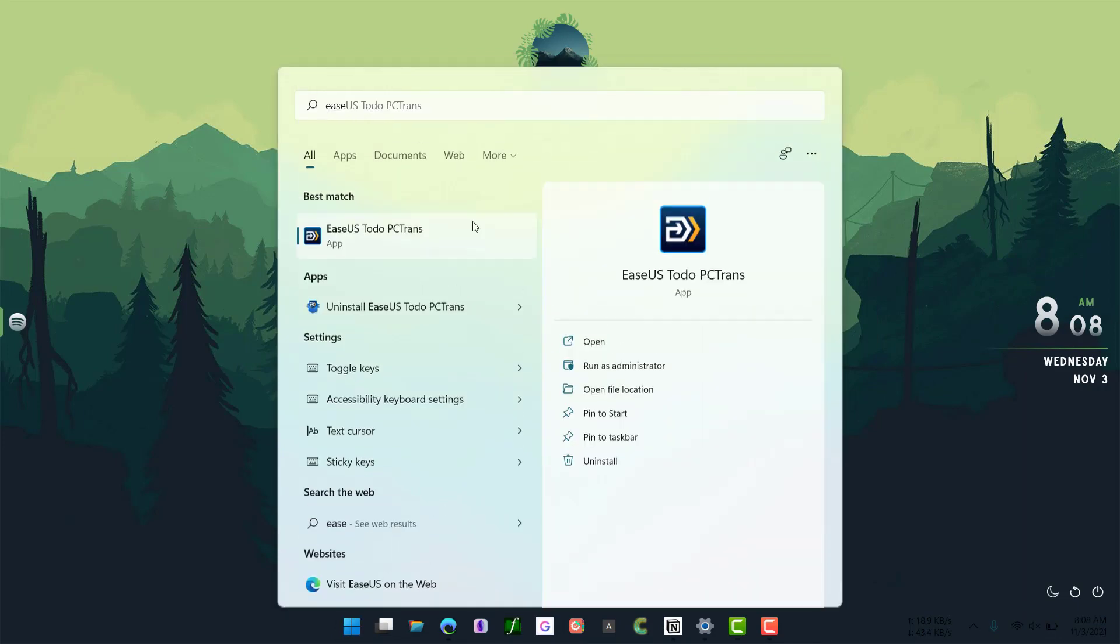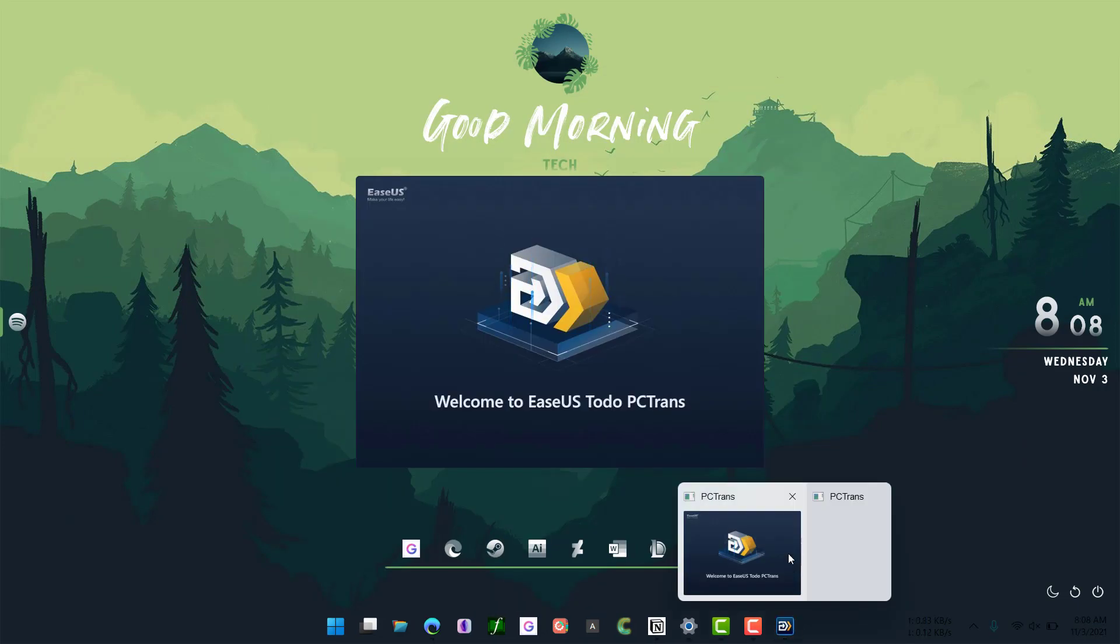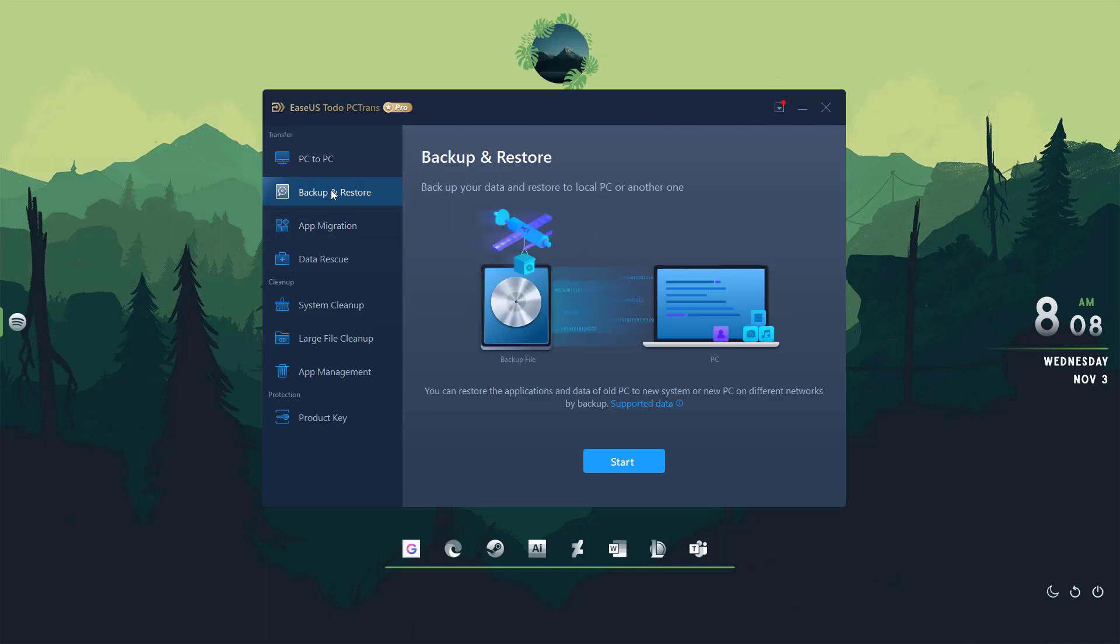Once you have installed this application, you can see these different options here. Backup and restore - you go to that. I'm using a pro version. The free version doesn't allow you to do big data backups, so you probably need the pro version, and you can get it for free if you search on the web. I cannot give you the link in the description or anywhere.